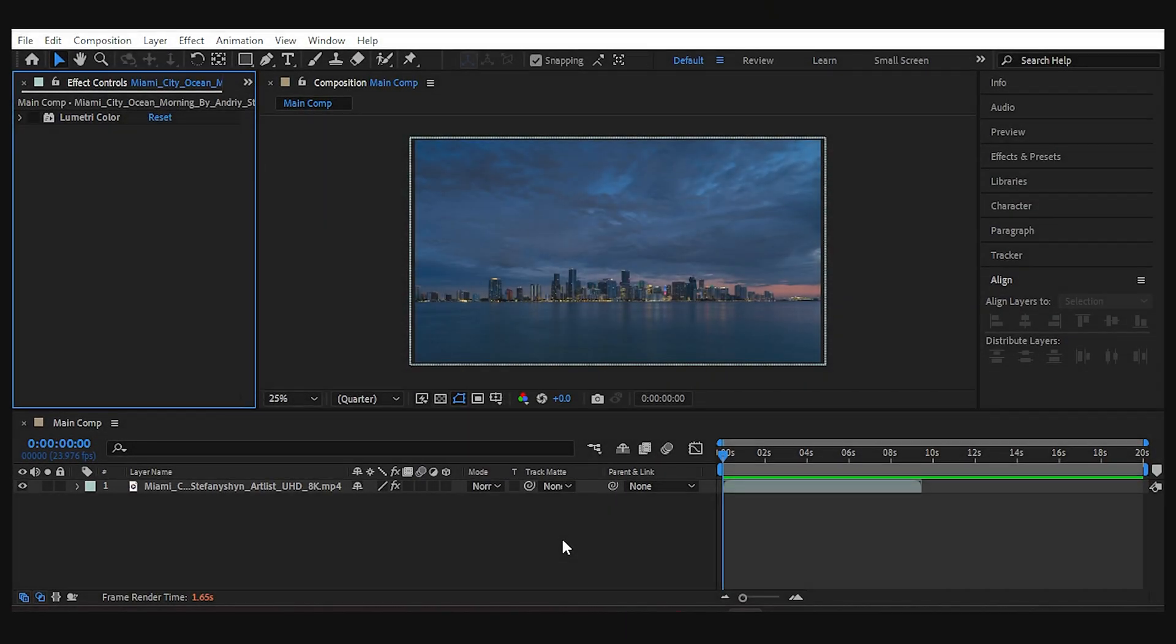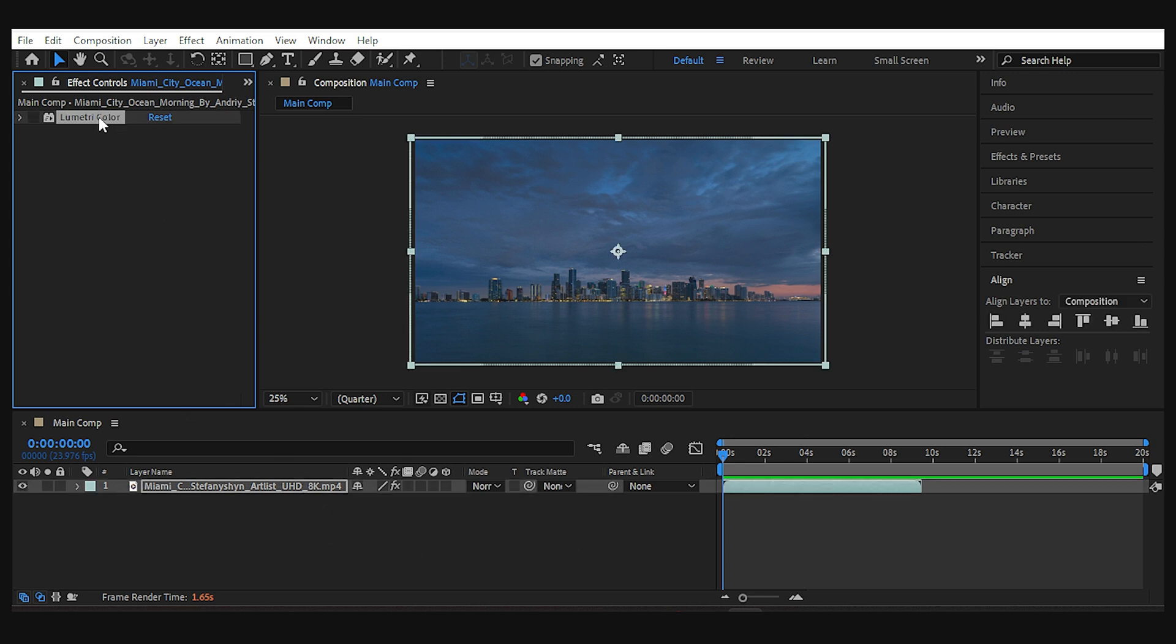Alright, here I have imported the beautiful footage of Miami, added the Lumetri color effect, and used Cinestill 50D lot from the film emulation pack to bring the colors to life. Now we're gonna bend the city together.